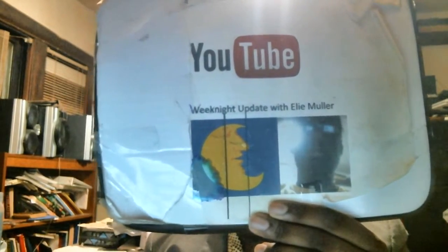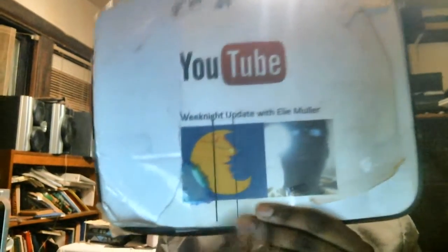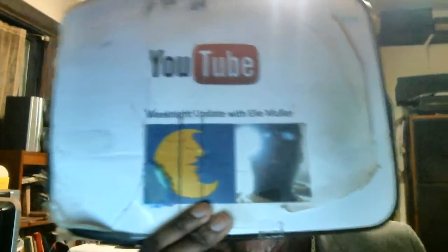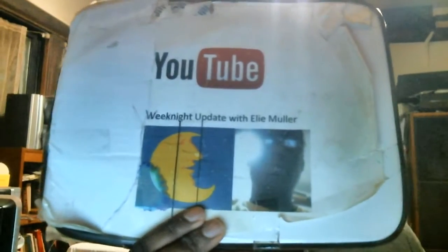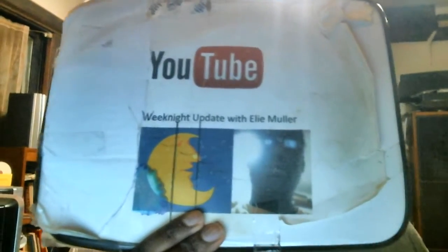From the YouTube dojo, this is Week 9 Update with Ellie Mueller and now, Ellie Kari Mueller. Welcome to Week 9 Update. I am Ellie Kari Mueller.